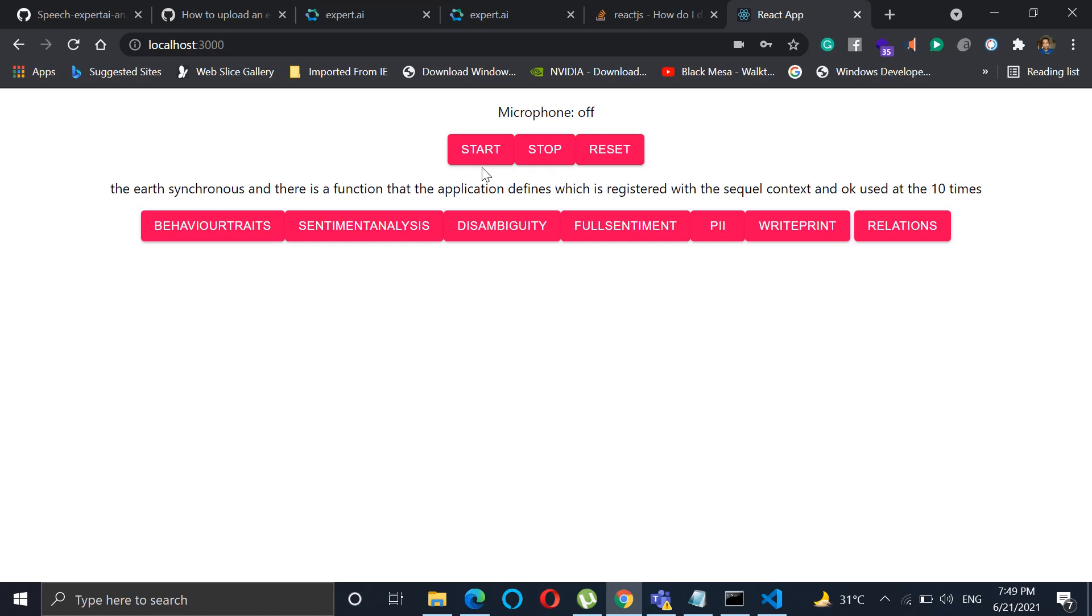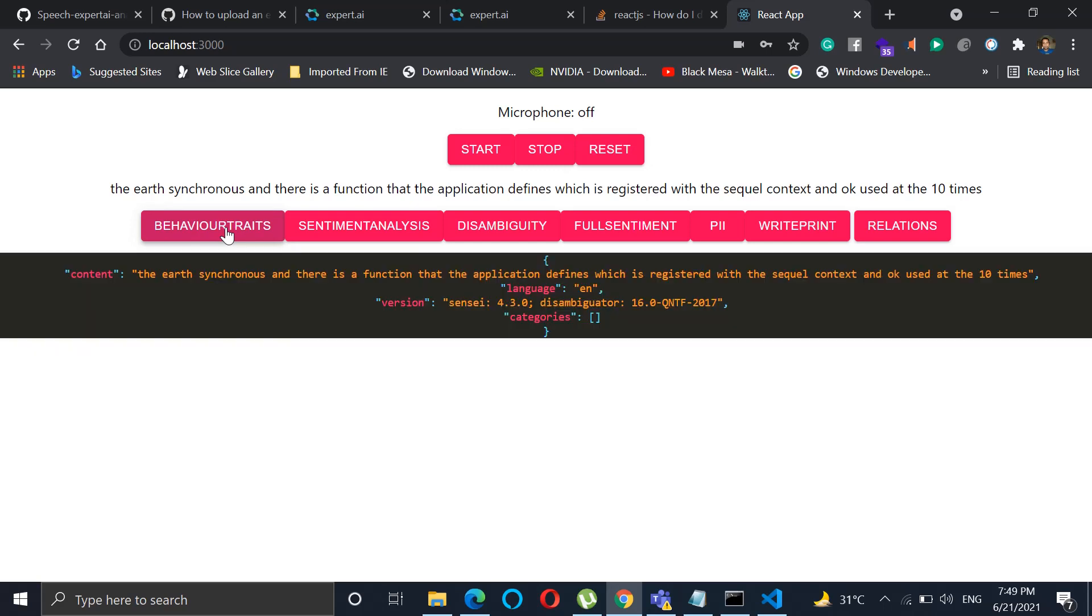So let's see what we have implemented. We have used the different APIs that are available for expert.ai and we'll see the results. If we just click on the behavior traits over this phrase, it will give us the analysis of what exactly it does.